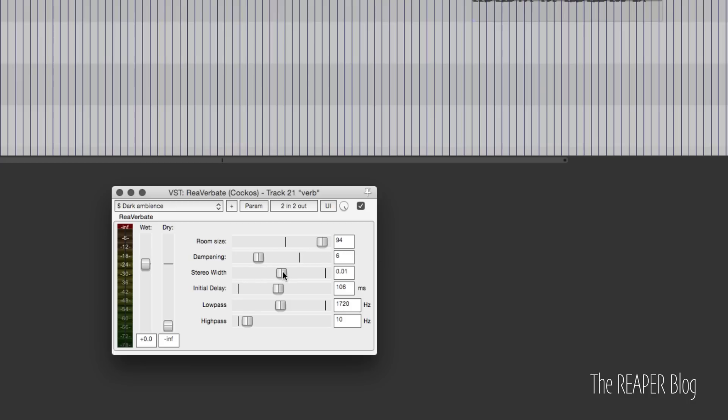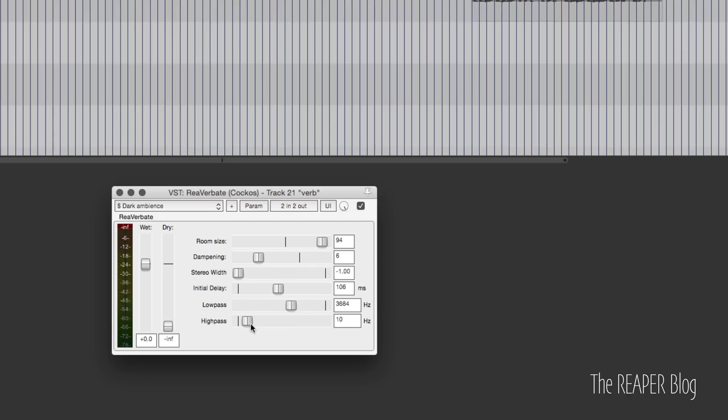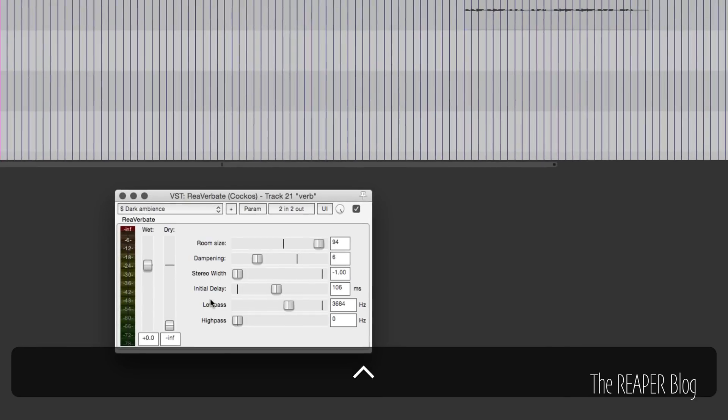Stereo width goes from minus one to plus one. Plus one is default value, it's going to match the panning of whatever you send into it. Zero is mono. Minus one reverses the panning, which can be a really cool effect. Initial delay is your pre-delay value. There's a delay before the reverb starts. Low pass filter is cutting the highs out of the reverb signal, and high pass is the lows being cut from the reverb signal.